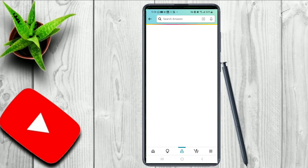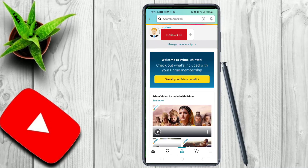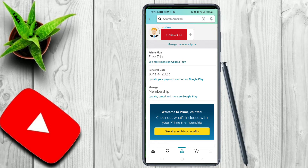If you click on that, you will be redirected to the page where you can find the dropdown menu where you can manage the membership.